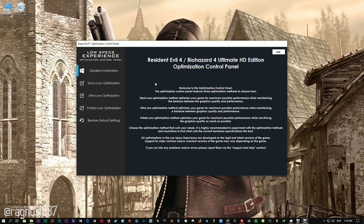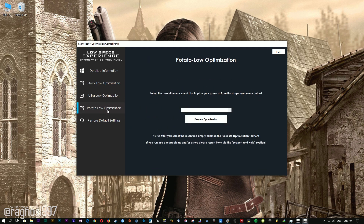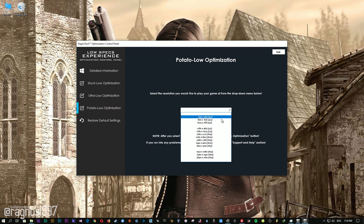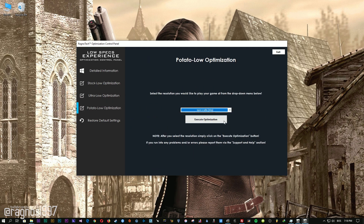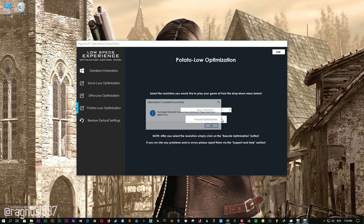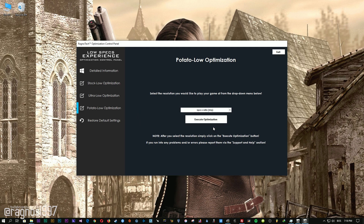When the optimization control panel loads, simply select the method of optimization and resolution you would like to run your game on. After you did that, simply press the execute optimization button and then start your game.